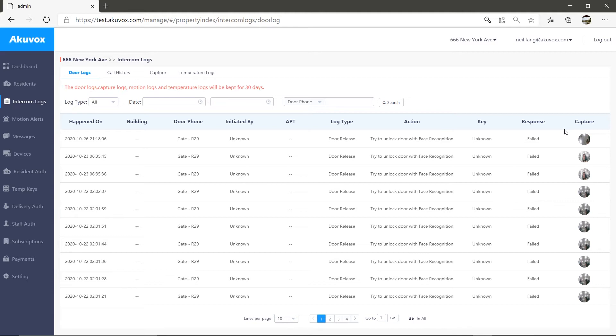A community's door logs can be numerous, so sometimes you'll have a hard time finding the log that needs to be checked. You can use the search feature here to target the exact log you're looking for.